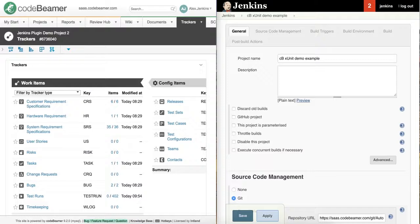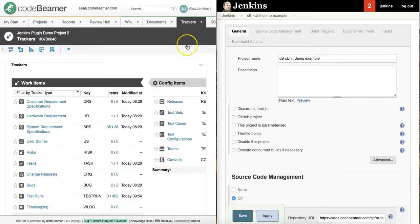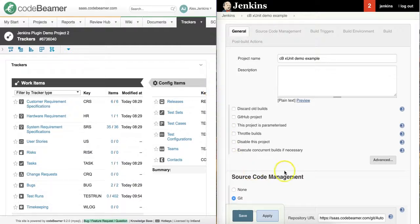On the left hand side of the screen you can see a project in a CodeBeamer instance. And on the right hand side you can see the configuration screen of a Jenkins instance.